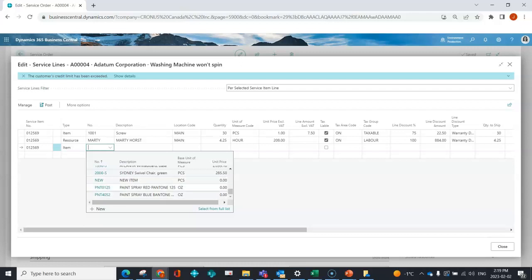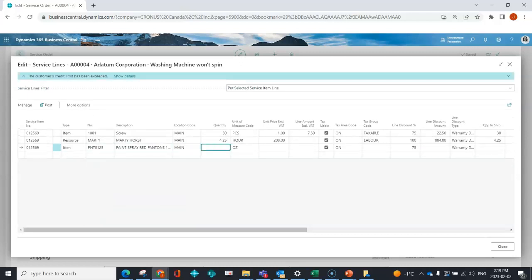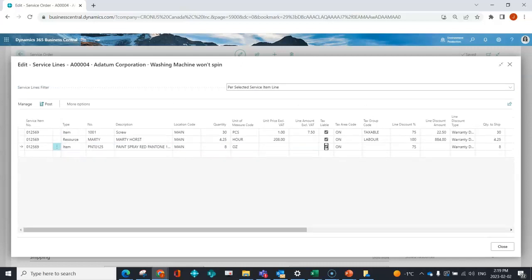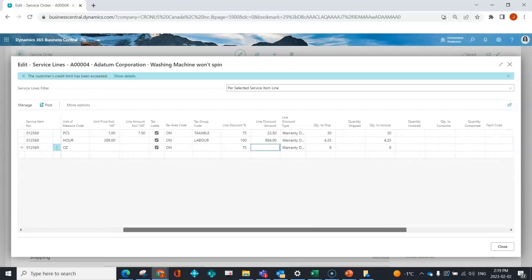Let's say they needed to do a little bit of spray paint — to fix up where they put in the new screws and make it look fresh and new again. In this case, I'm indicating in my quantities the quantity to ship and quantity to consume, so I can post what actually happened.